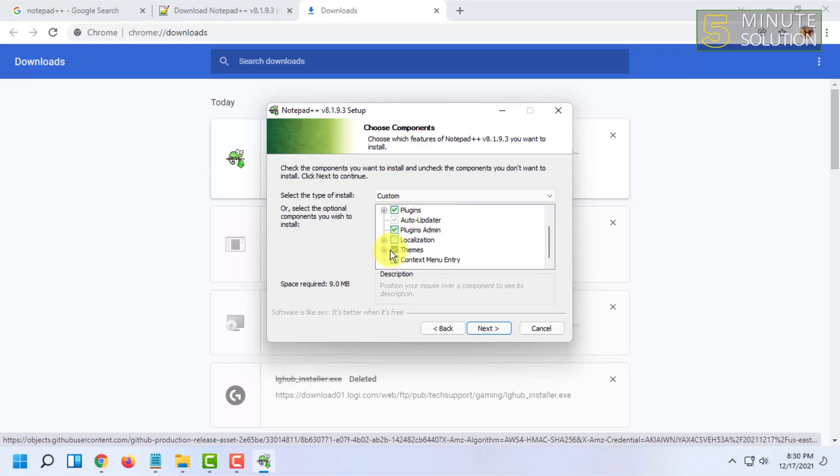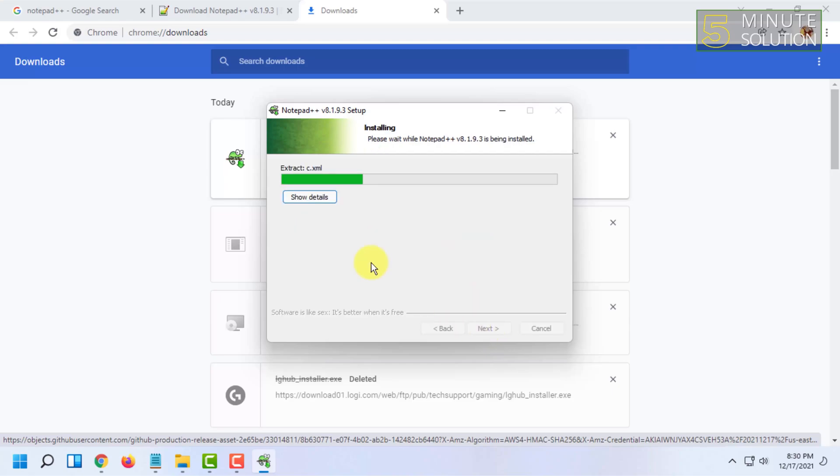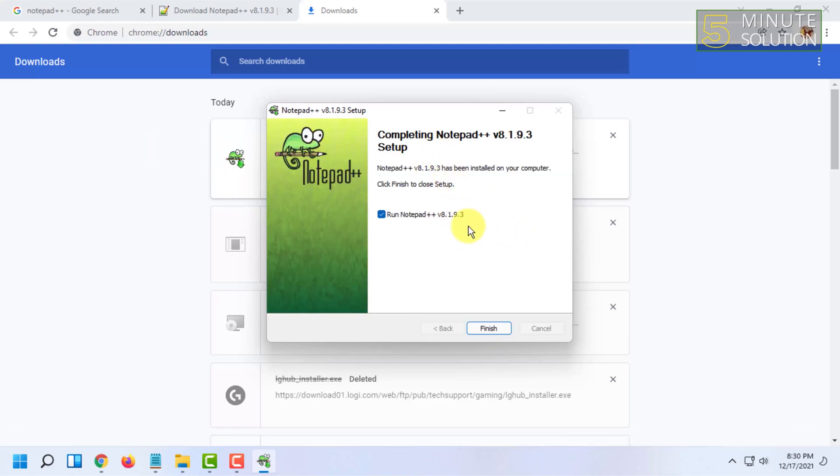I'm going to click on Next, and you can also create a desktop shortcut. Click on that and click on Next. The software has been installed now. Make sure to check this option and click on Finish.